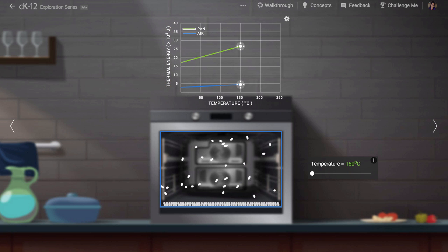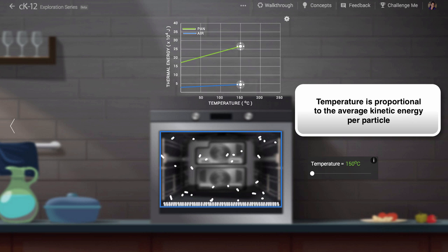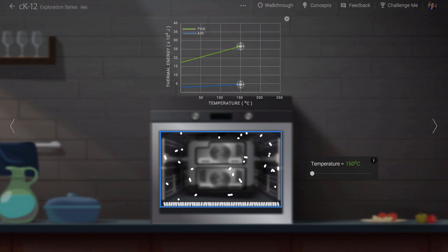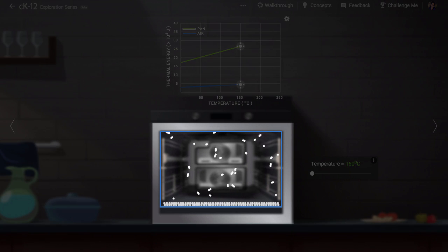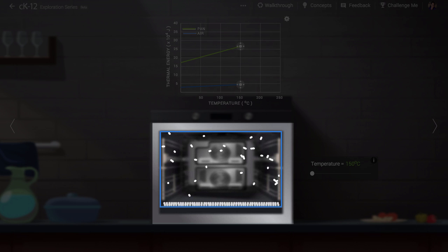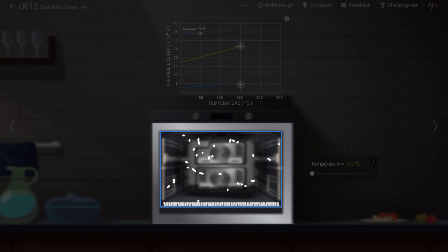Temperature is a concept used to express the average kinetic energy per particle for a substance. In the case of the air and the metal, the average kinetic energy is the same. One atom in the metal part of the oven has about the same kinetic energy on average as one molecule in the air.